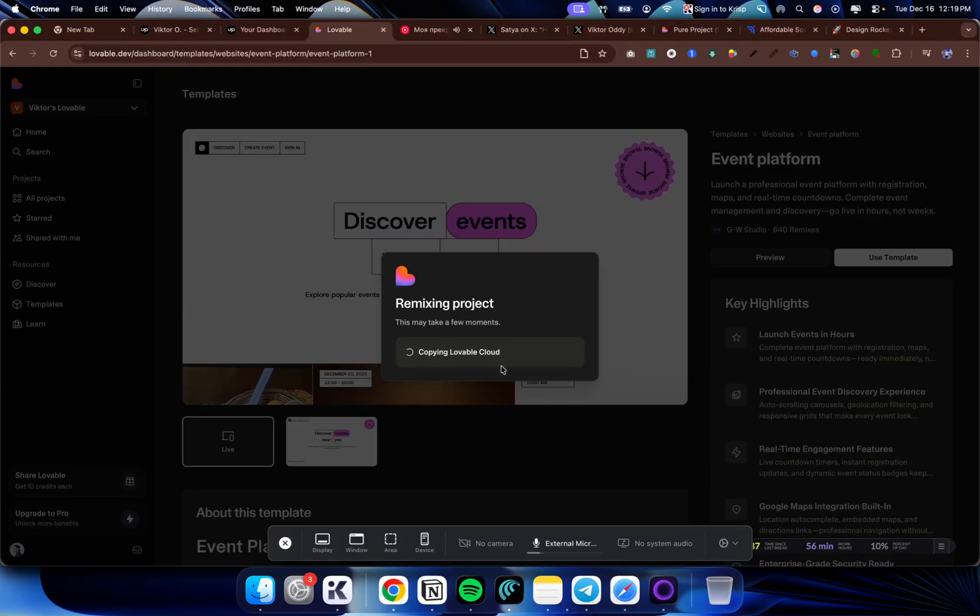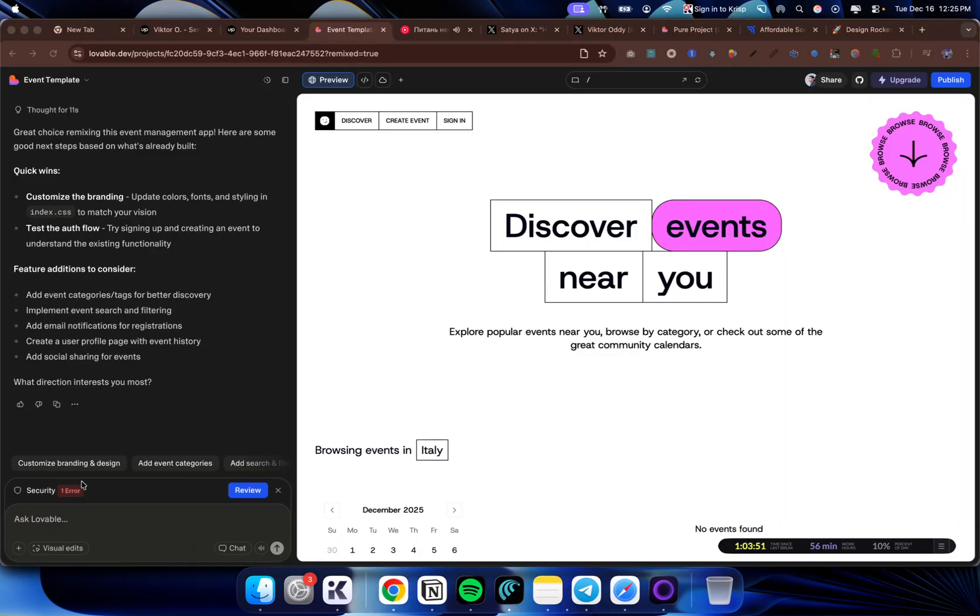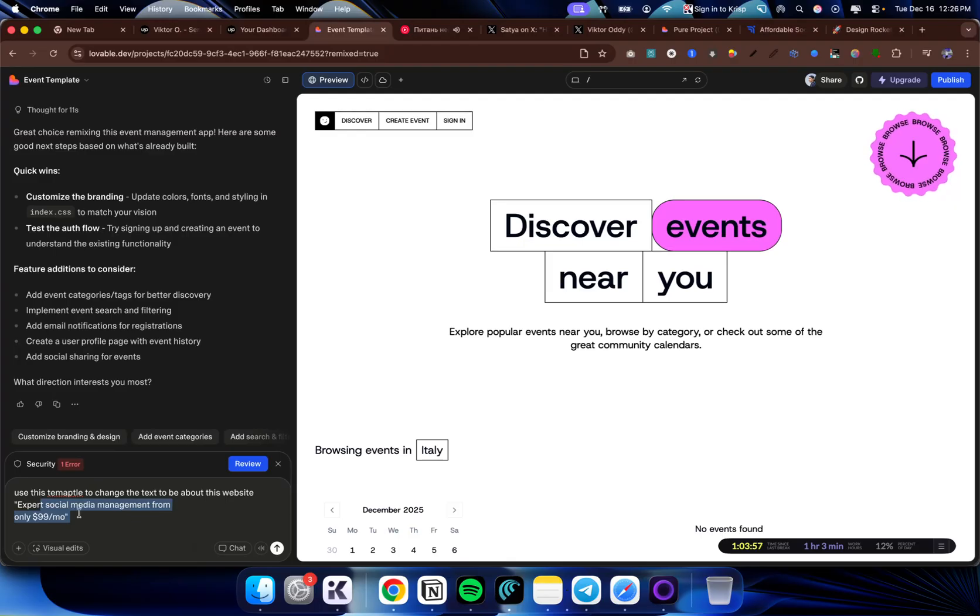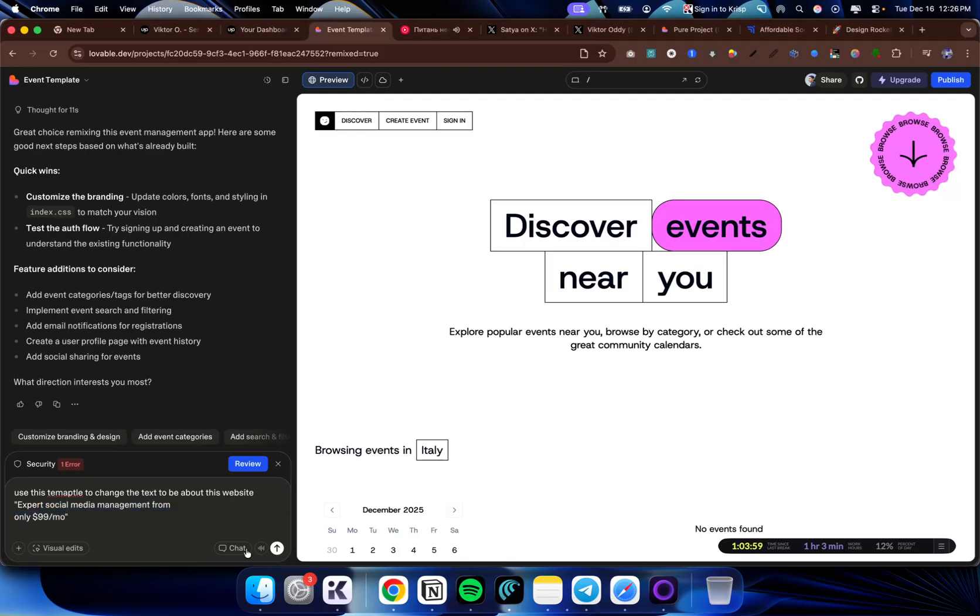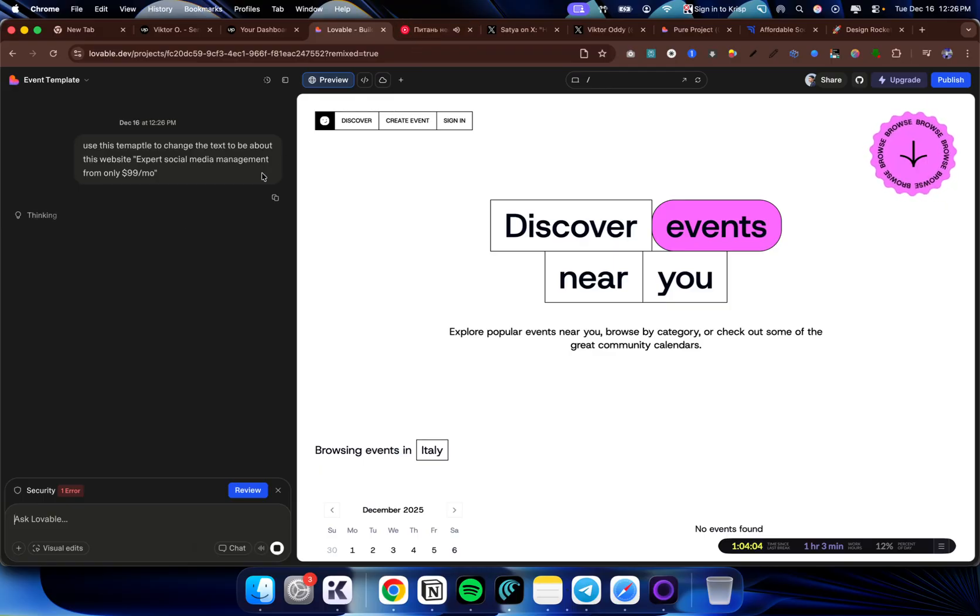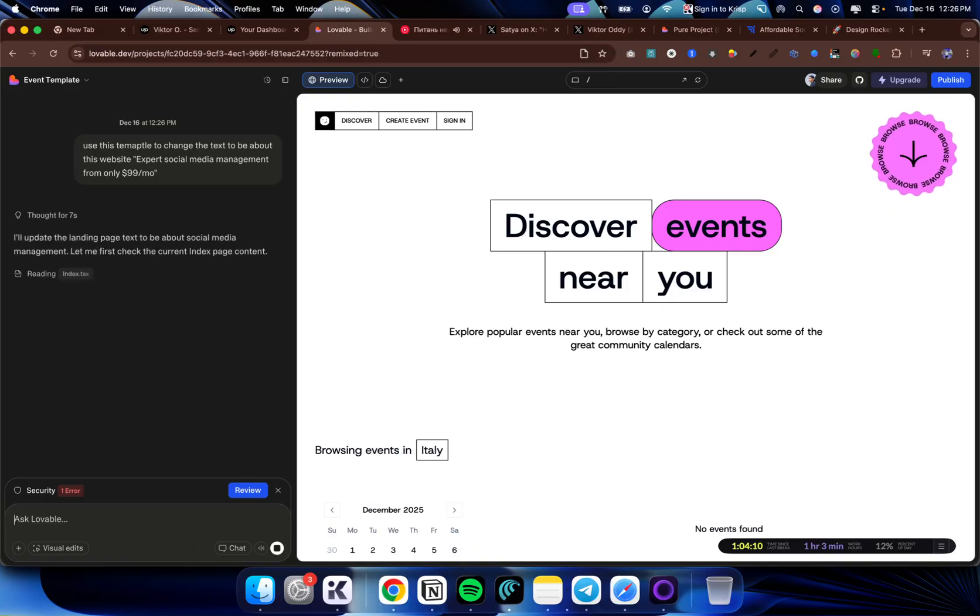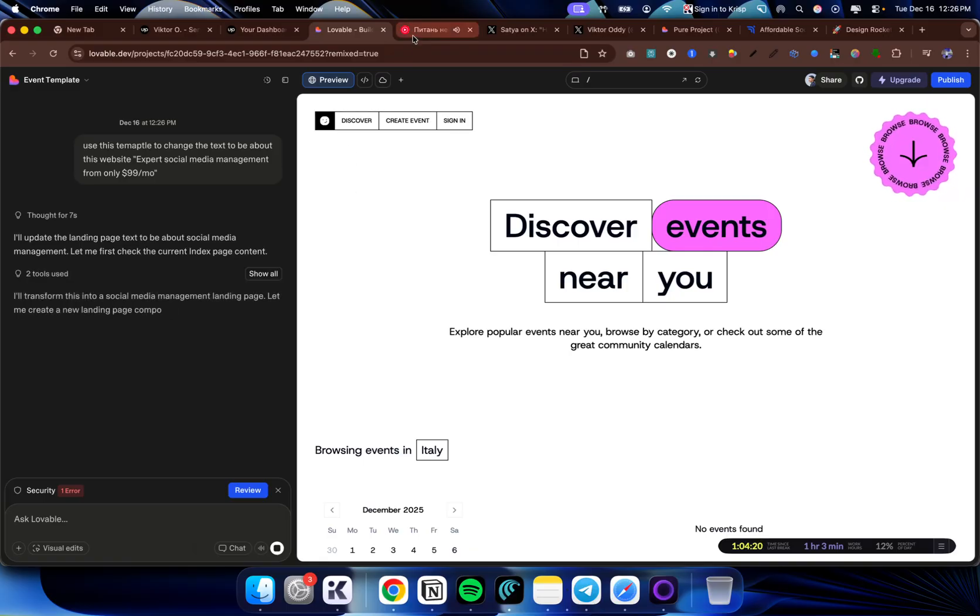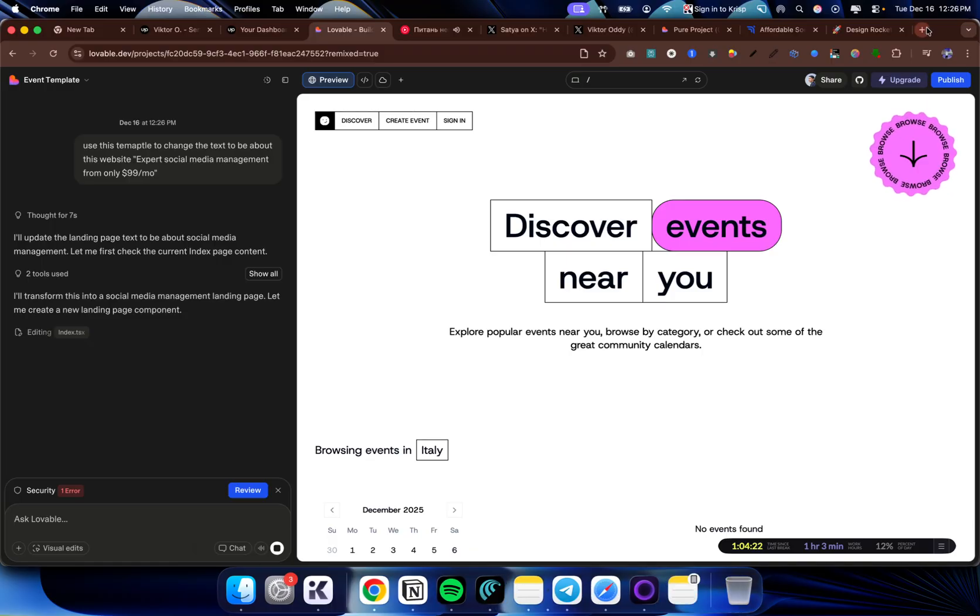It's copying Lovable Cloud. Once I'm here, I can just say use this template to change the text to be about this website: expert social media management from only $99 a month. And like that, I can just send. Once it creates, I can send it to the client. And if I have any changes, I don't have to do it yourself. I can just chat with AI and just paste the client edits here without having me to do anything. This is the AI agency. This is the leverage that you can have by building websites.